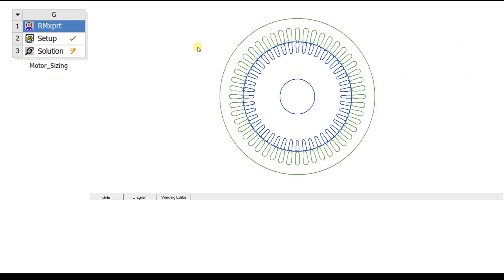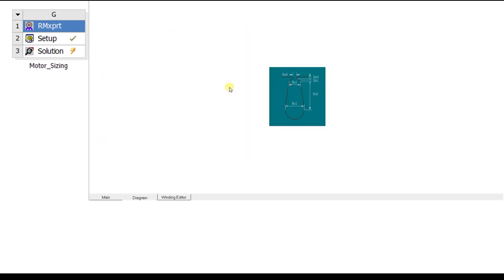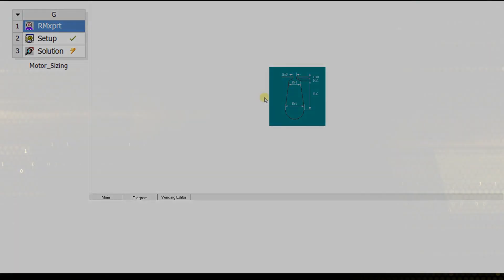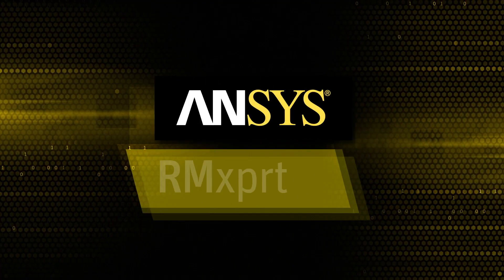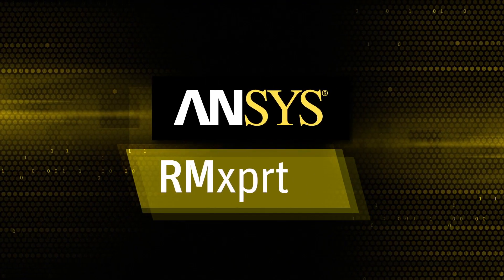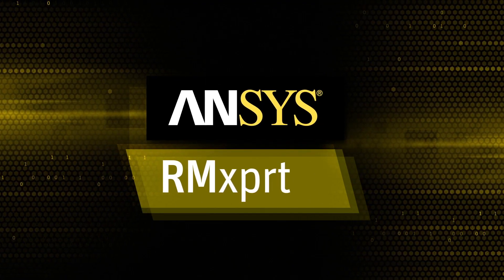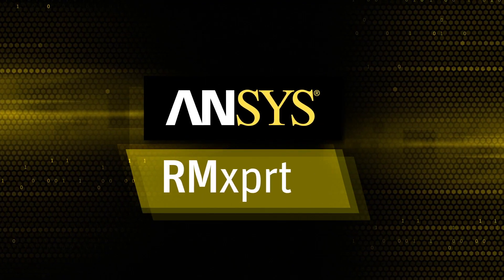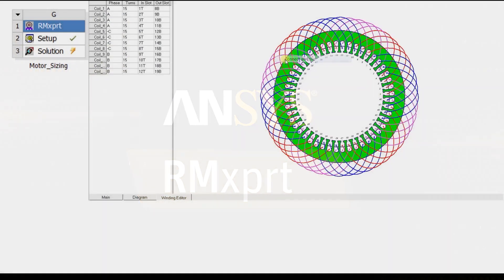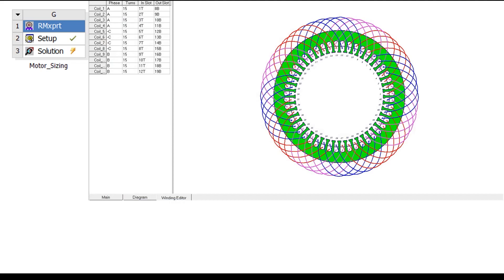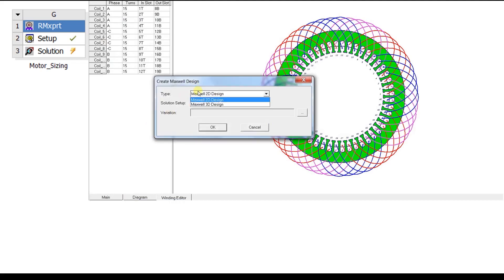The workflow starts with an analytical simulation to pre-design the motor. The software used is ANSYS RMXpert. Using RMXpert, we can automatically create a project for our electromagnetic finite element software, ANSYS Maxwell.